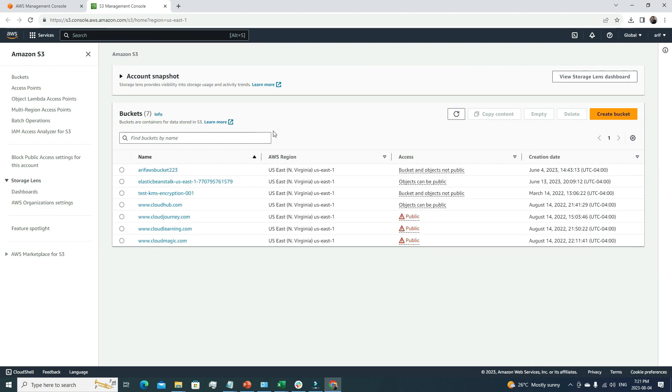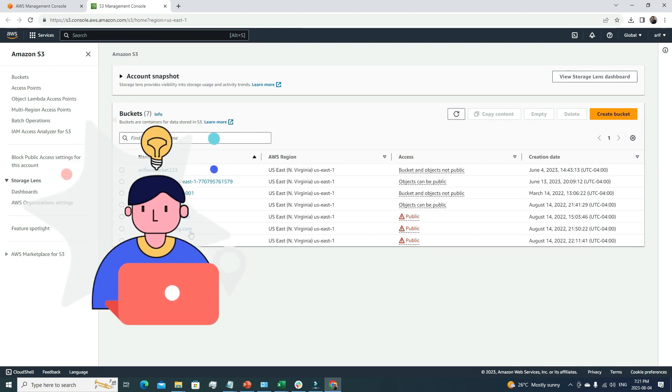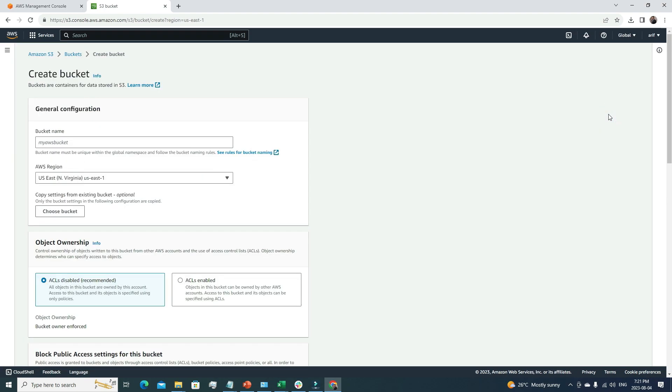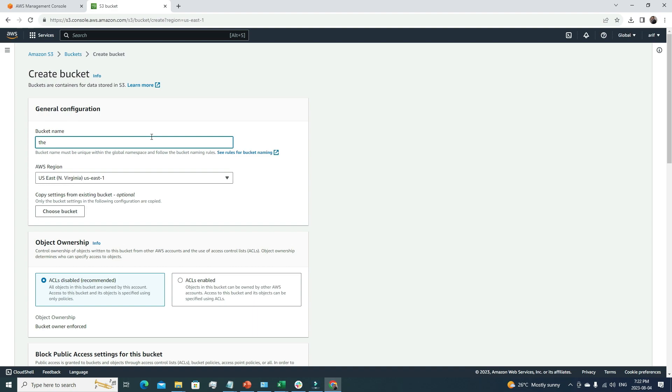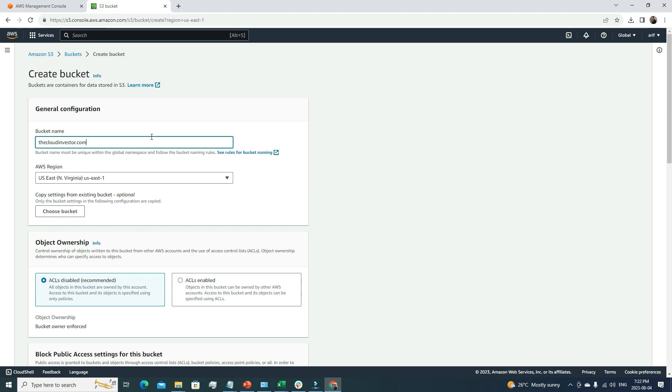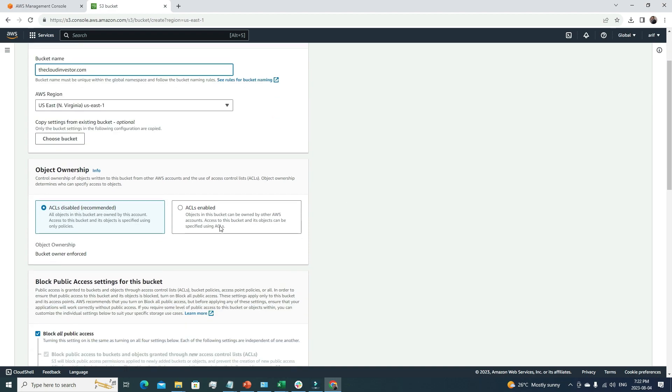This is my S3 console. From the S3 console, I need to create a bucket by clicking the create bucket button. Here I have to give it a name. Let's try to be a little creative and call it the-cloud-investor.com.